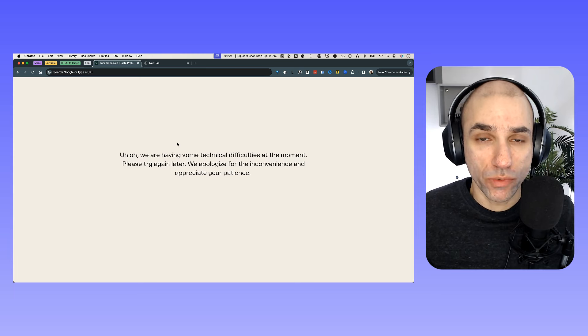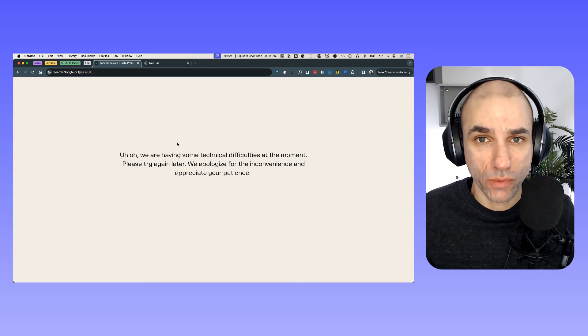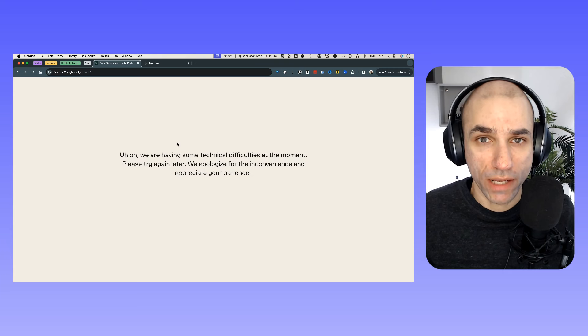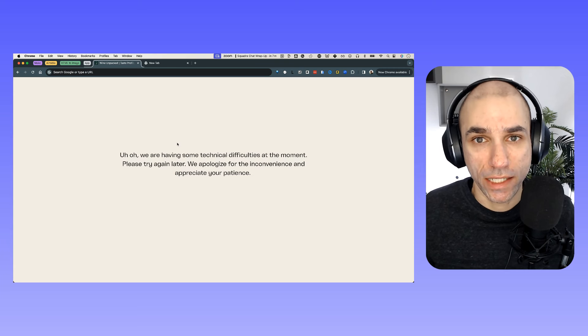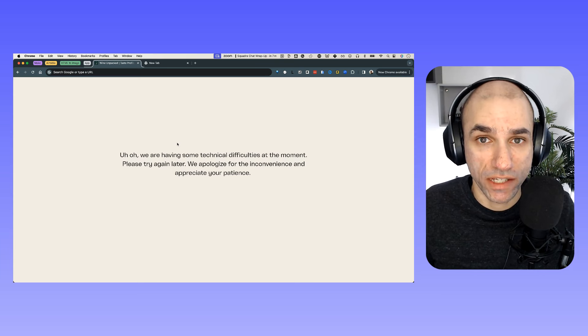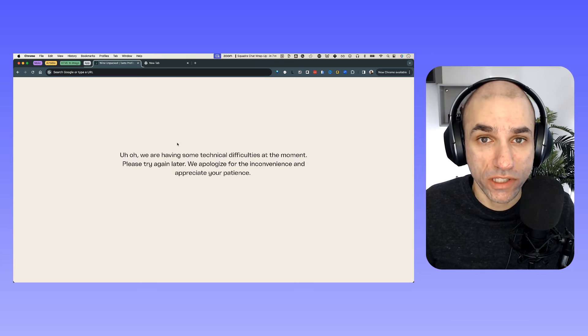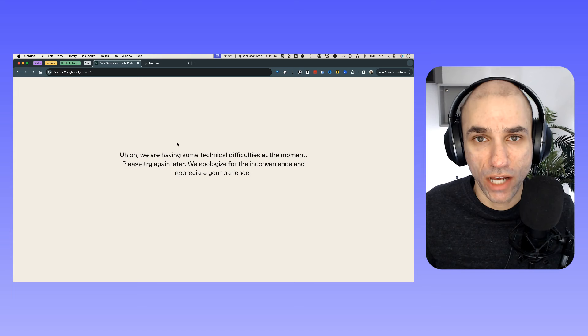The way they found out that the application is not working is because one of their users reached out to them via support. And it turns out that the user was not able to access their profile for almost three weeks. That is definitely not great.